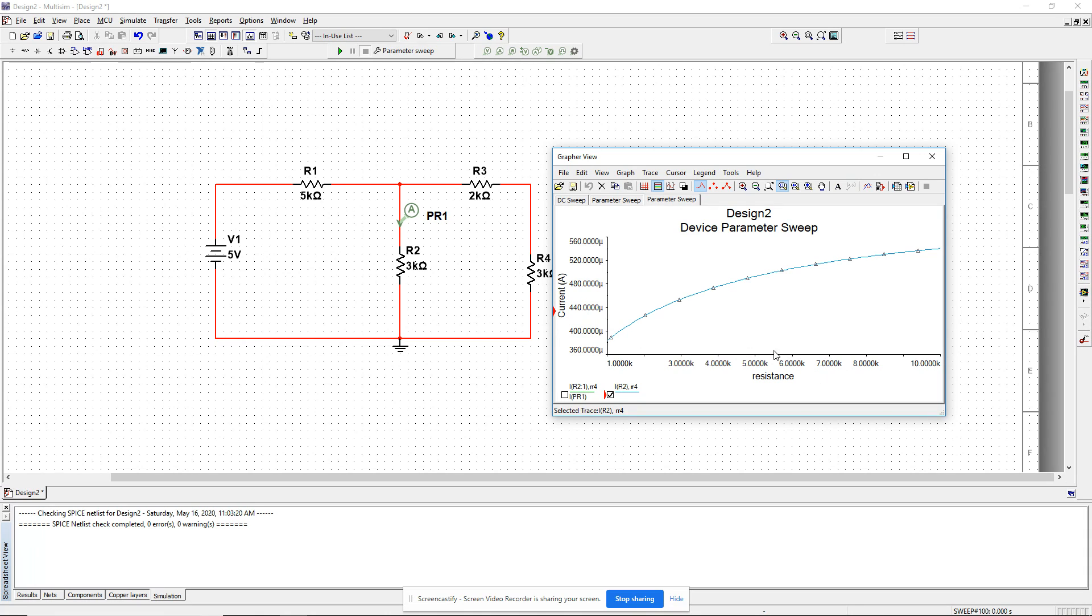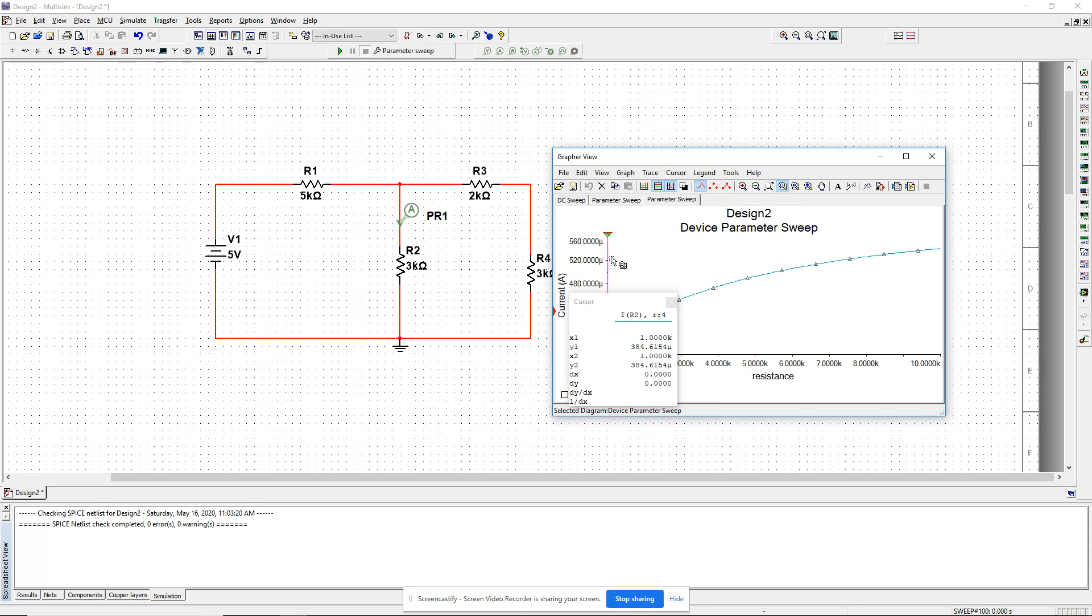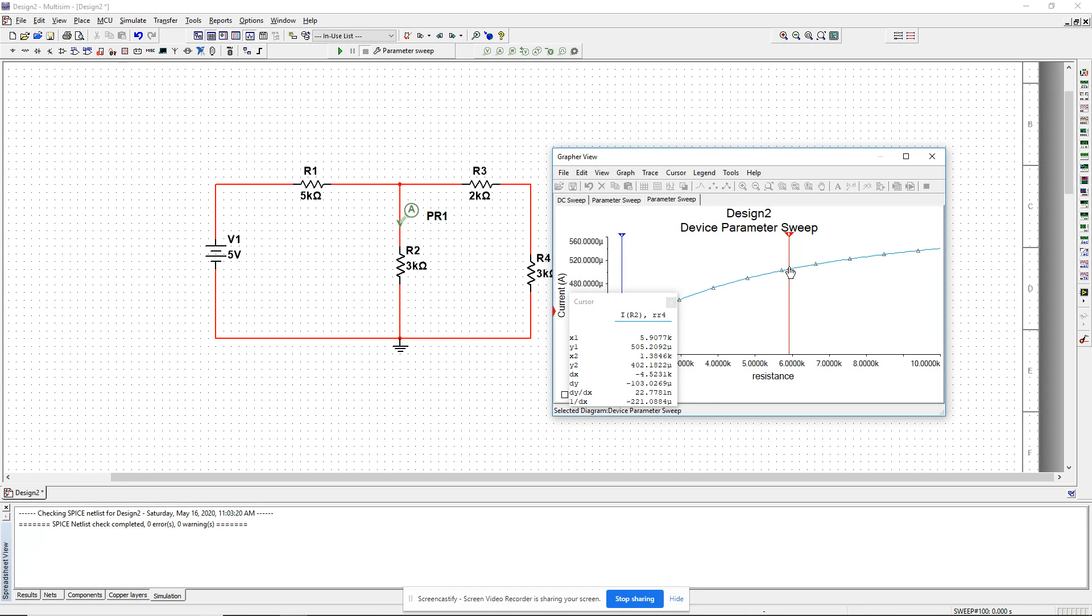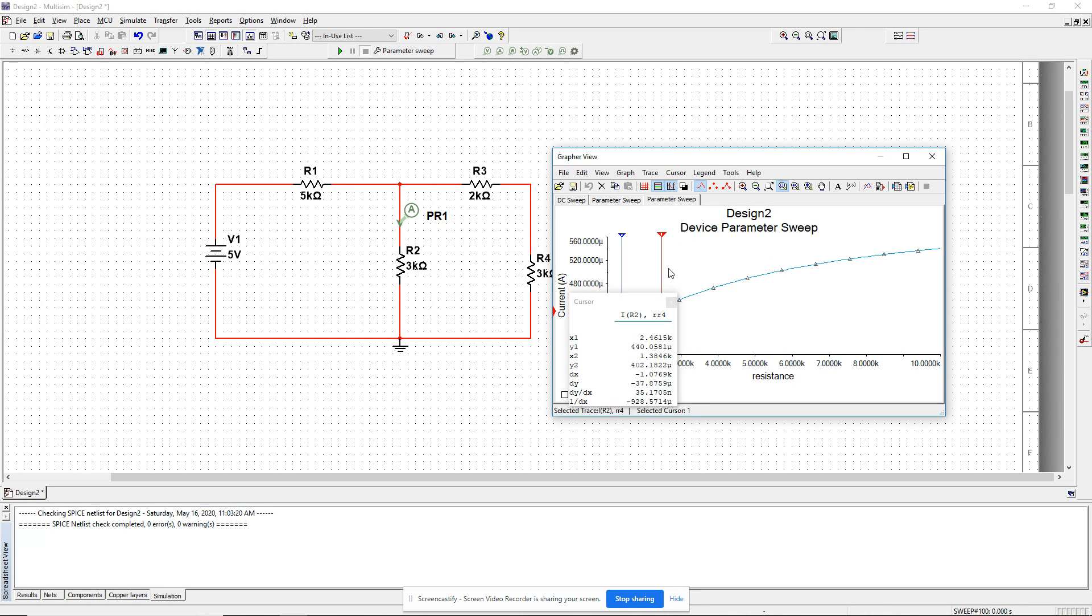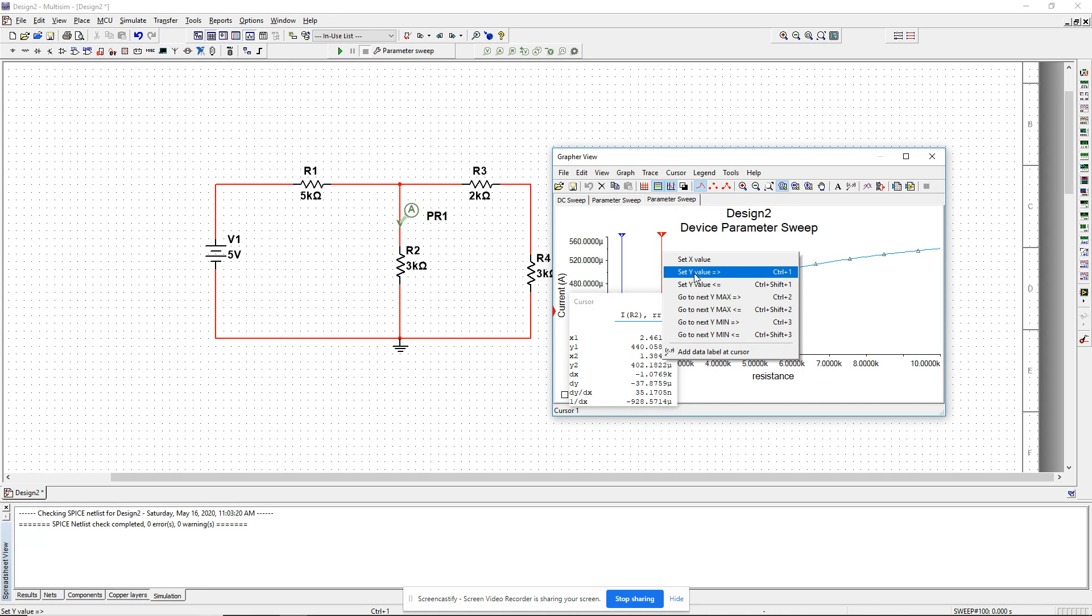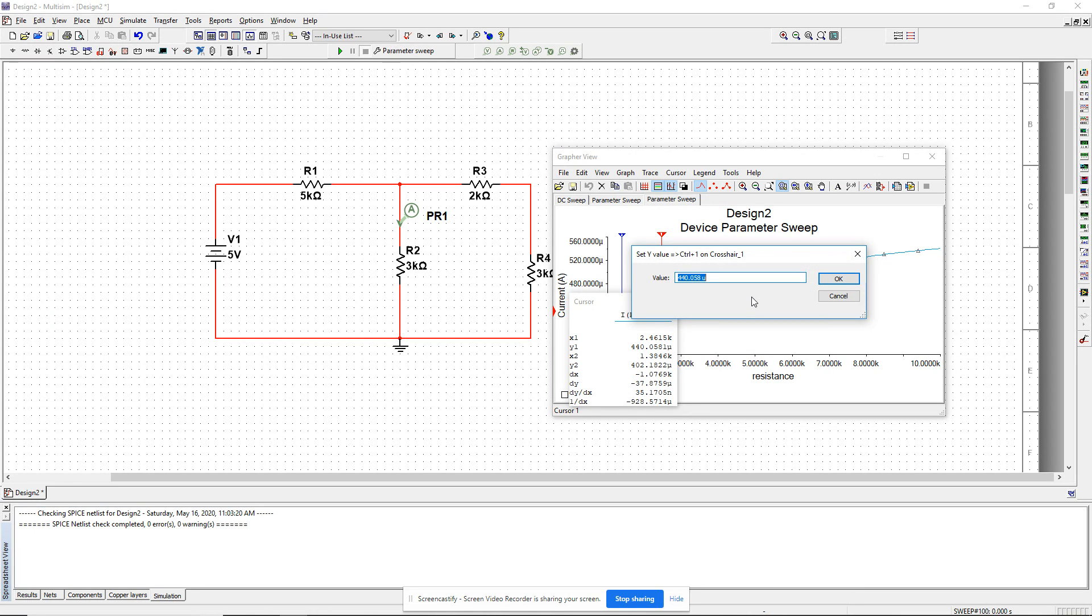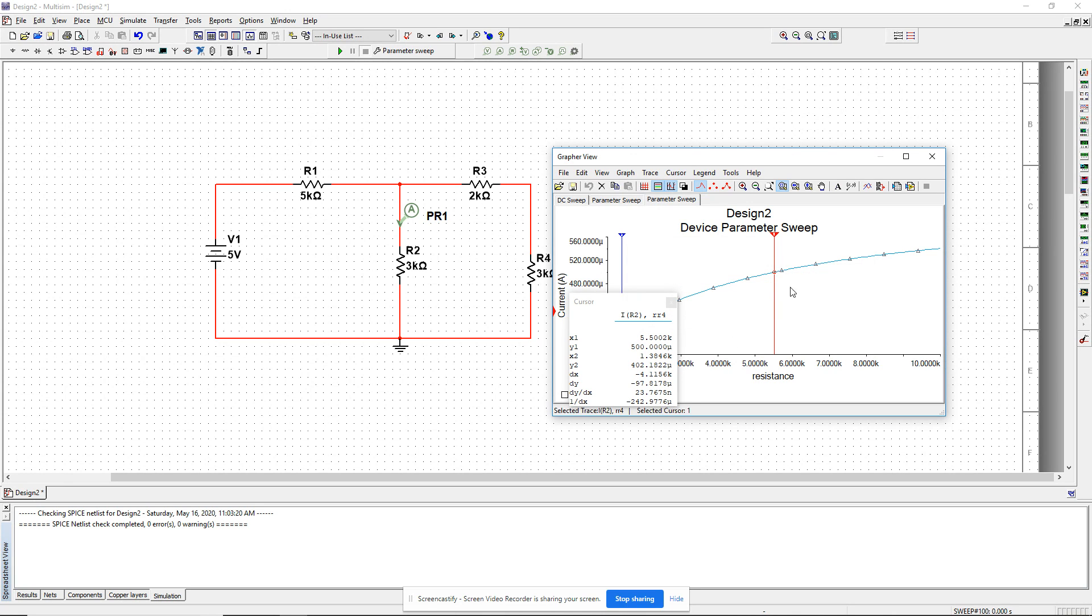I want to know exactly where. Cursors can be very useful here. I can move the cursor until my Y1 is exactly 500. Another simple way: right-click on the cursor and say set Y value greater than or equal to. I want Y to be greater than or equal to 500 microamps. It will find the closest X value where the Y value is greater than or equal to 500 micro. I can see when Y1 is exactly 500 micro, my X1 is 5.5002K, so maybe 5.5K.